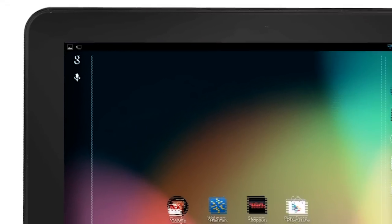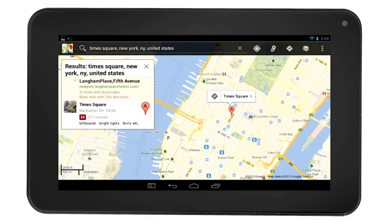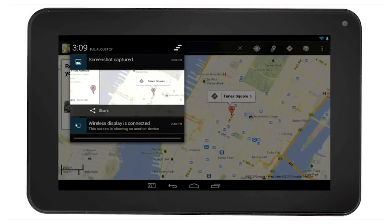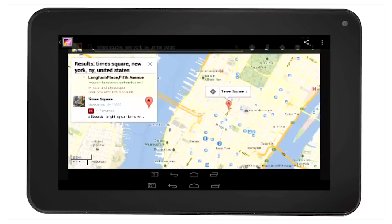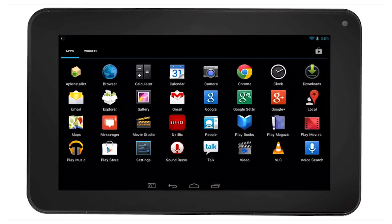As another example, you may want to take a picture of a map. In Google Maps, we will take a screenshot of the map we are currently viewing. You can pull down on the notification area to see that the screenshot has been captured. You can select the screenshot to view the picture. All your screenshots can be accessed through the gallery app.